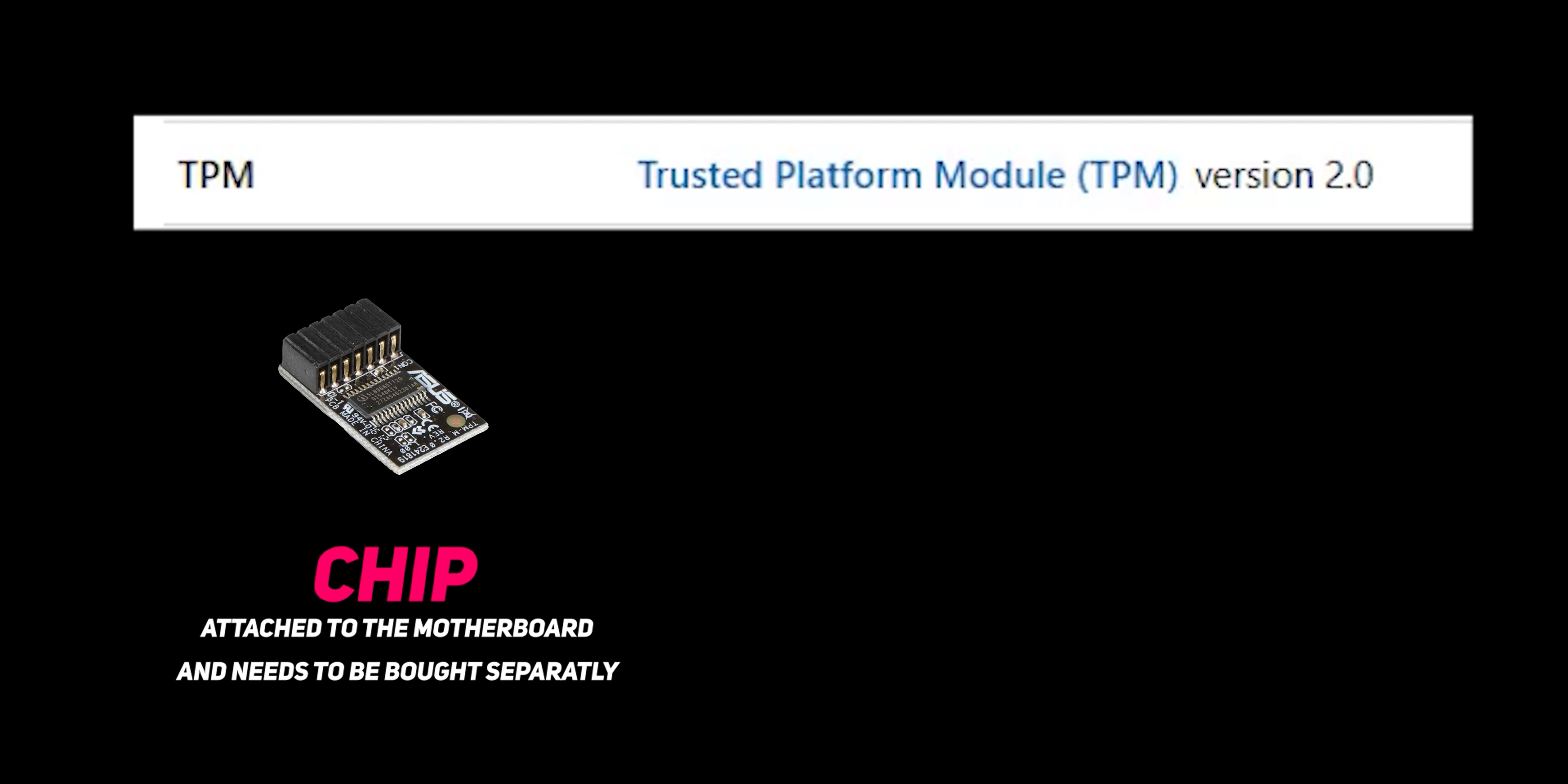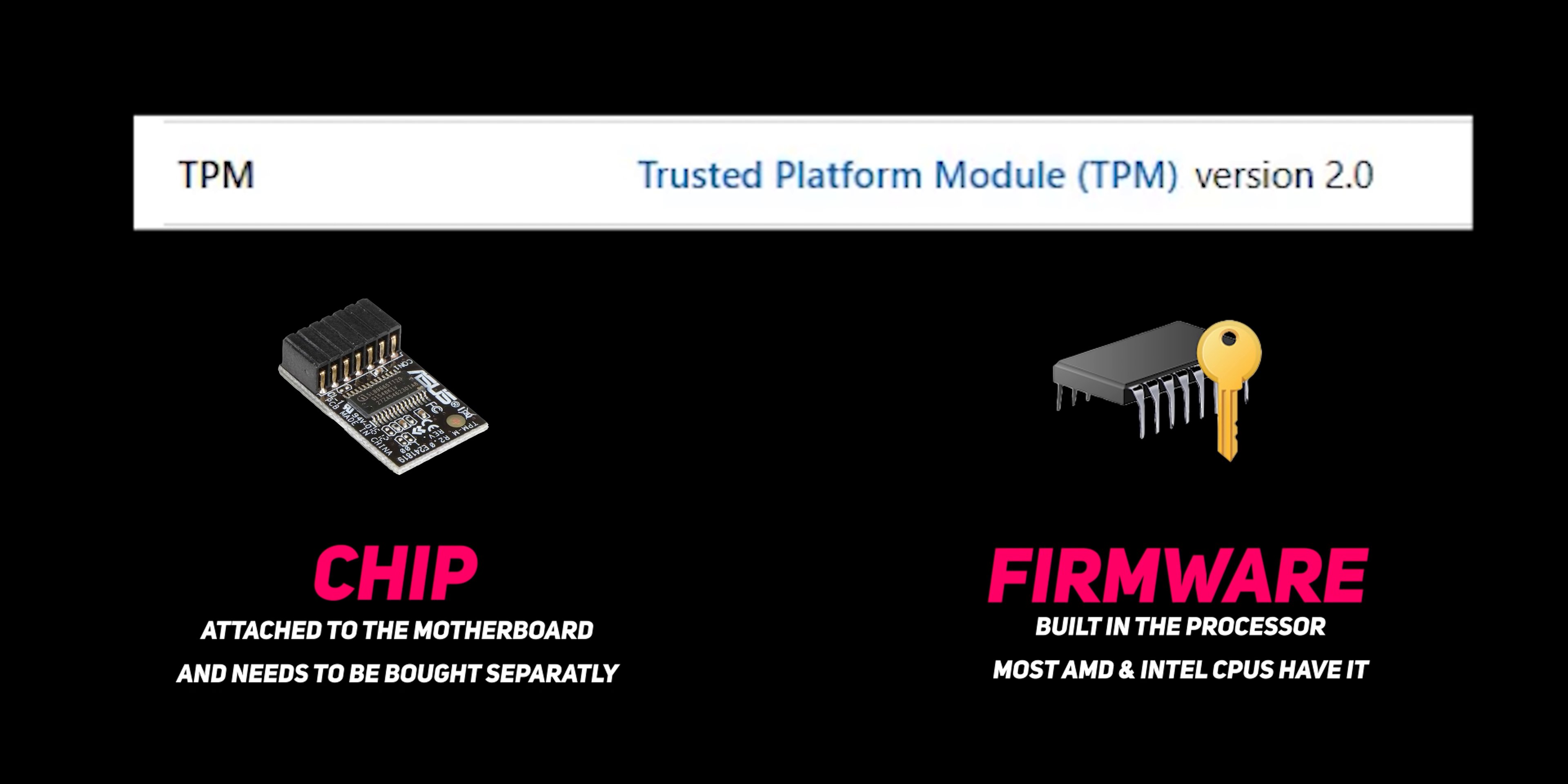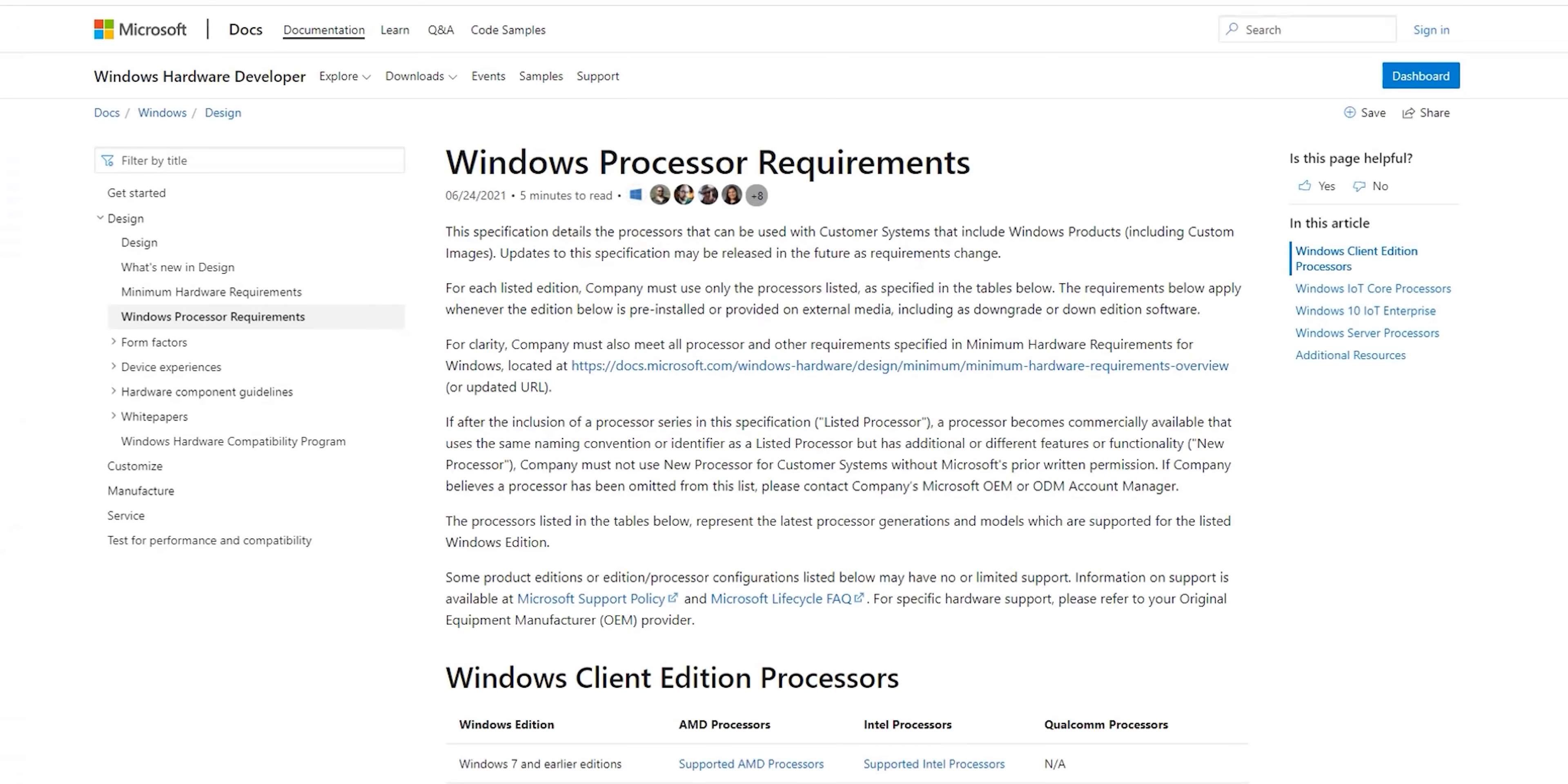It's simply a hardware chip or a firmware technology to secure your machine from malicious softwares. A lot of Intel and AMD processors already have TPM 2.0 since 2016 and from 2018 onwards pretty much all CPUs support the technology but it's not activated by default in the motherboard settings. You can check if your processor is supported by visiting Microsoft's official page that lists Windows 11 supported CPUs from Intel, AMD and Qualcomm.